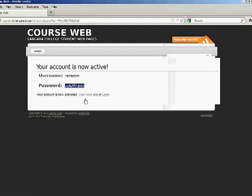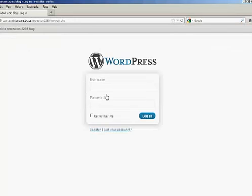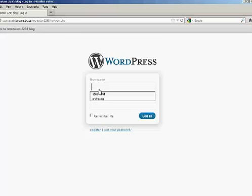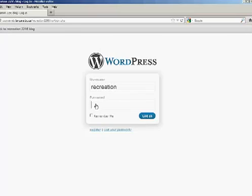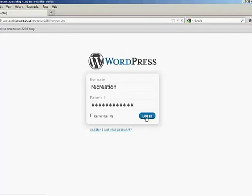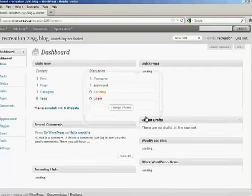Copy the password which you'll use later. Log in and type in your username again and the password. I'll just paste it from the previous screen. Click log in.